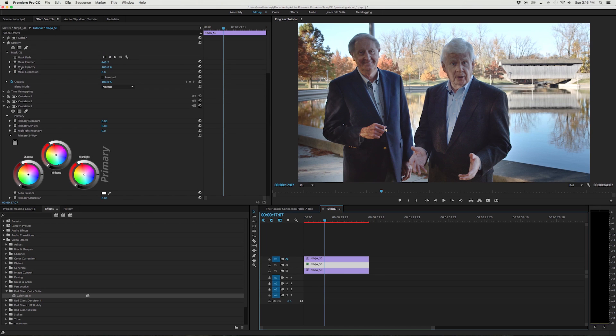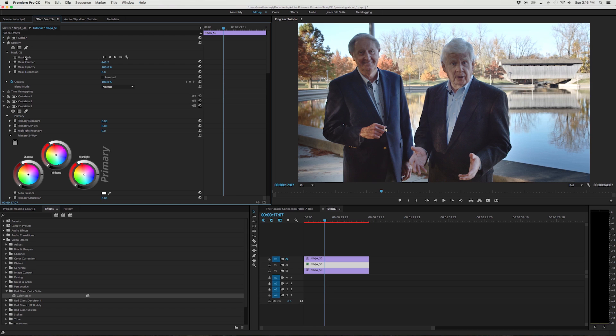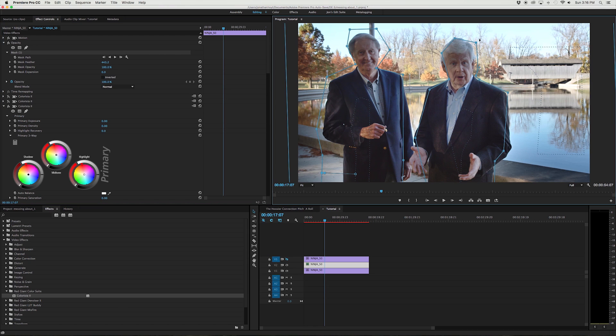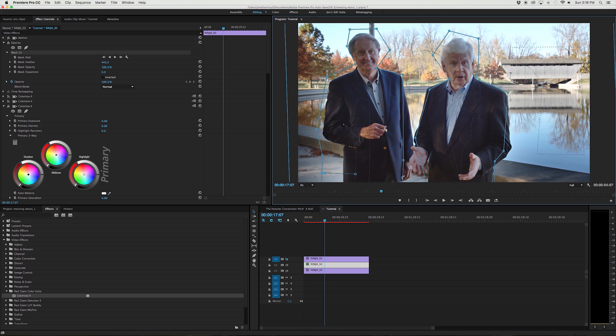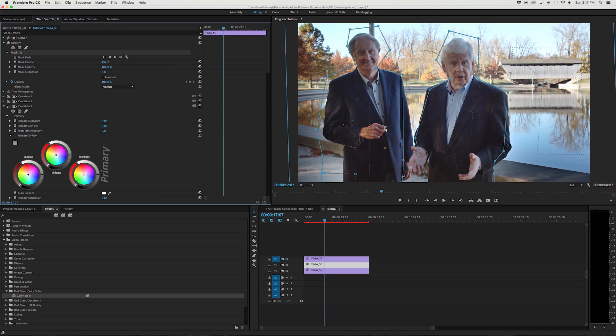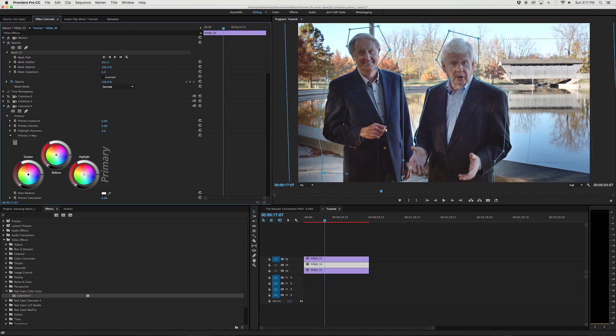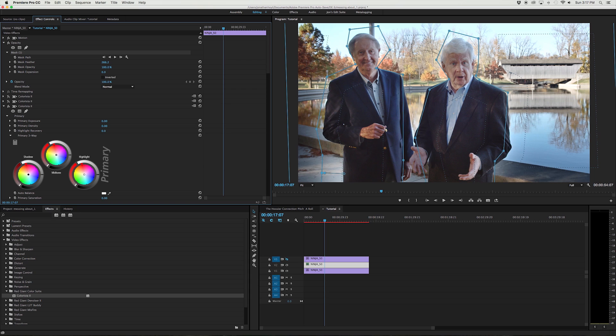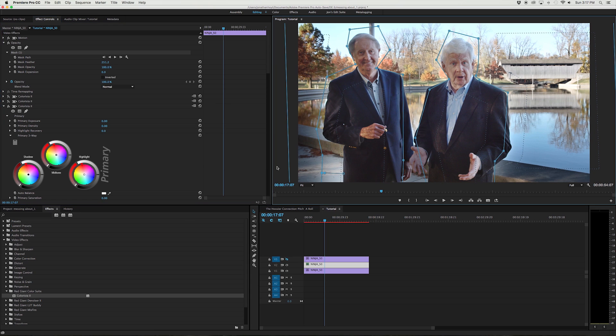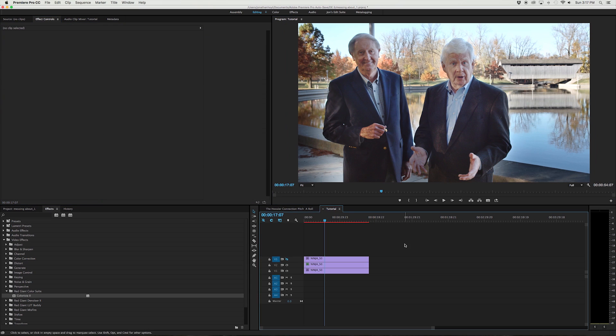So we're just going to play with some of these tools just to try to balance out. I think that looks all right.